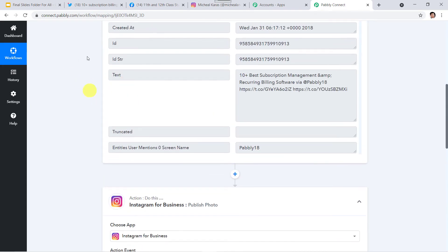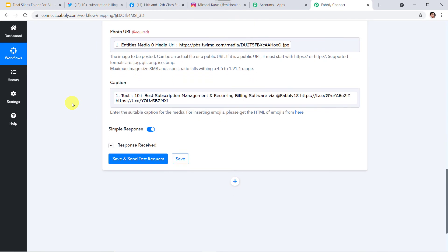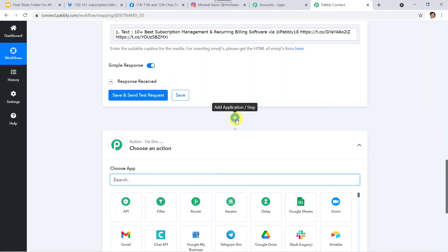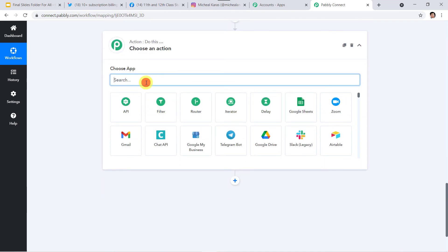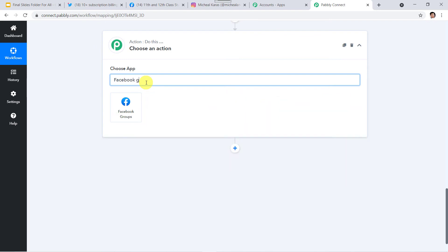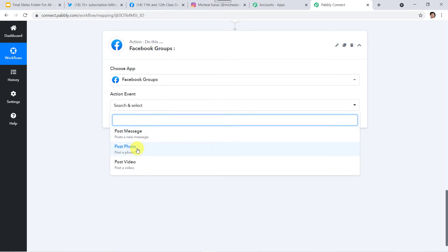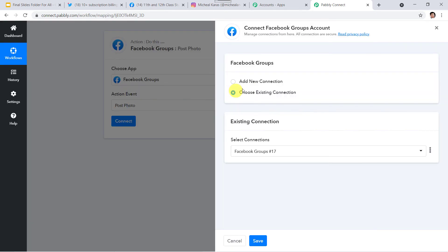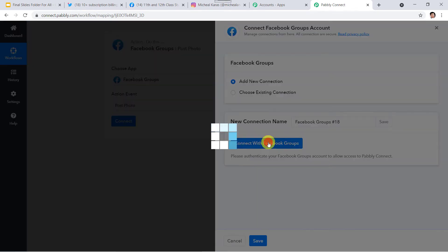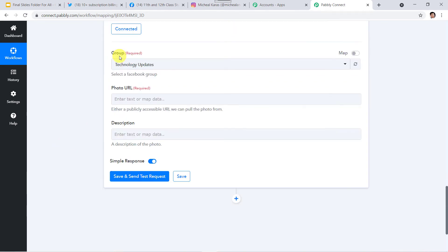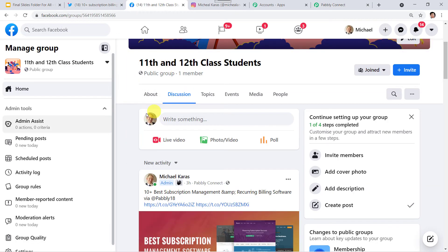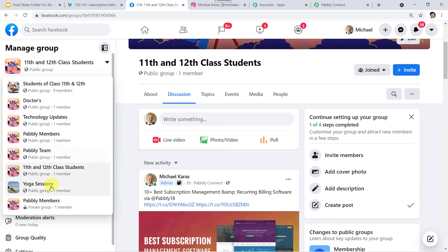Now we want the same message posted into our Facebook group. I'll click on the plus sign, 'Add Application,' and select Facebook Groups. In the action event, select 'Post Photo,' then click Connect, 'Add New Connection,' and connect with Facebook Groups. Authorization successful. Now we need to fill in the group photo URL and description. Let me take you to my Facebook group first. I own many groups on Facebook, but remember we can only post messages into groups which we have created or manage — we cannot post to groups owned by others that we have merely joined.